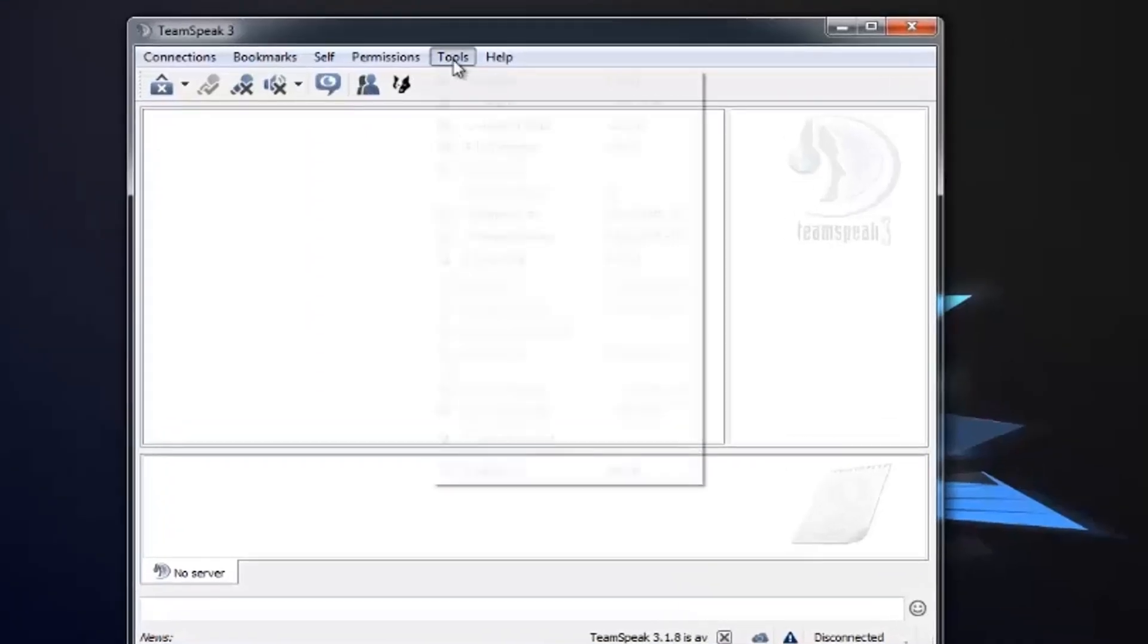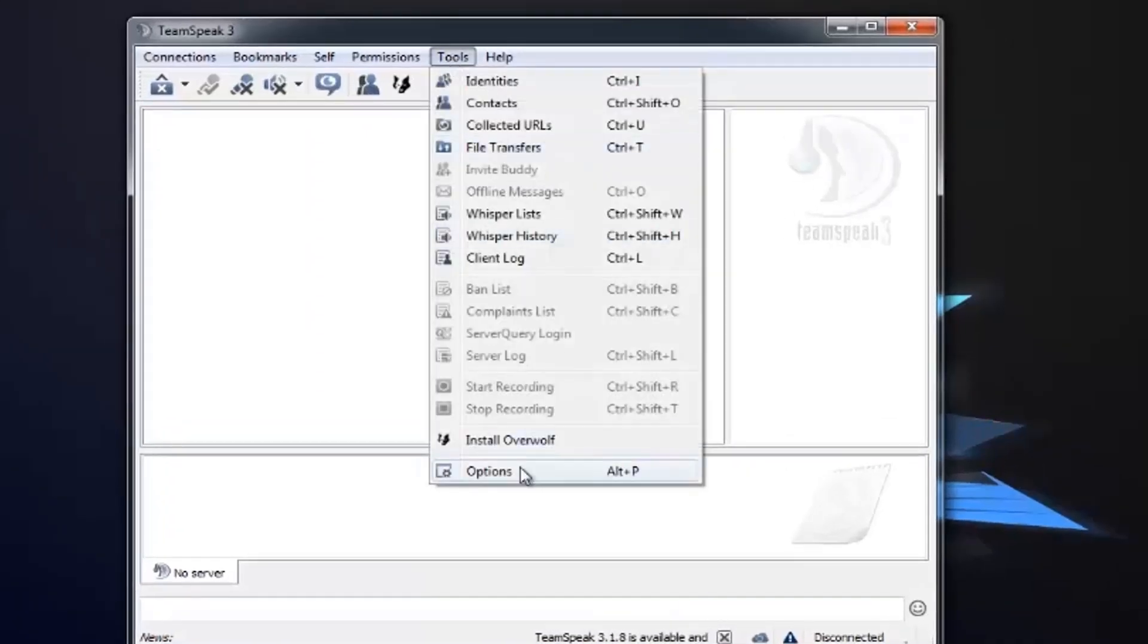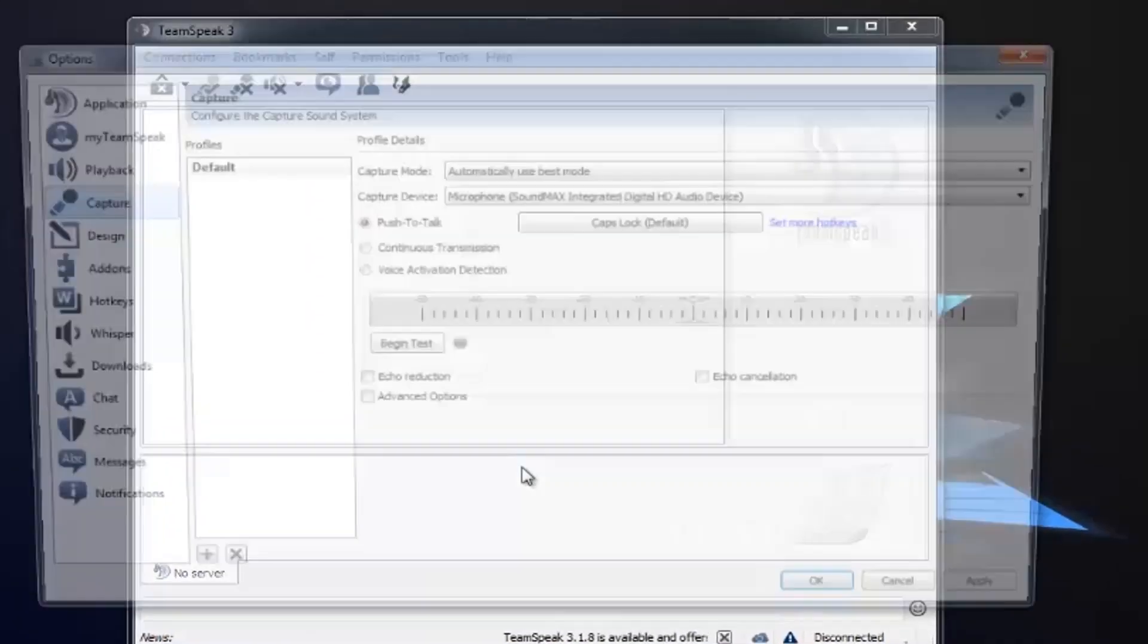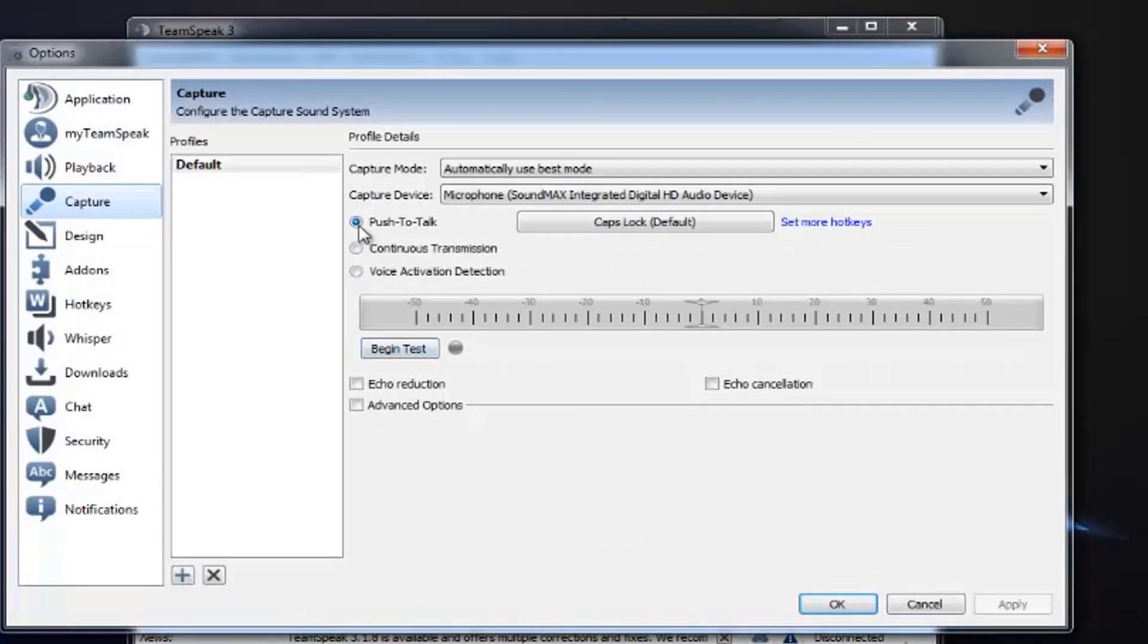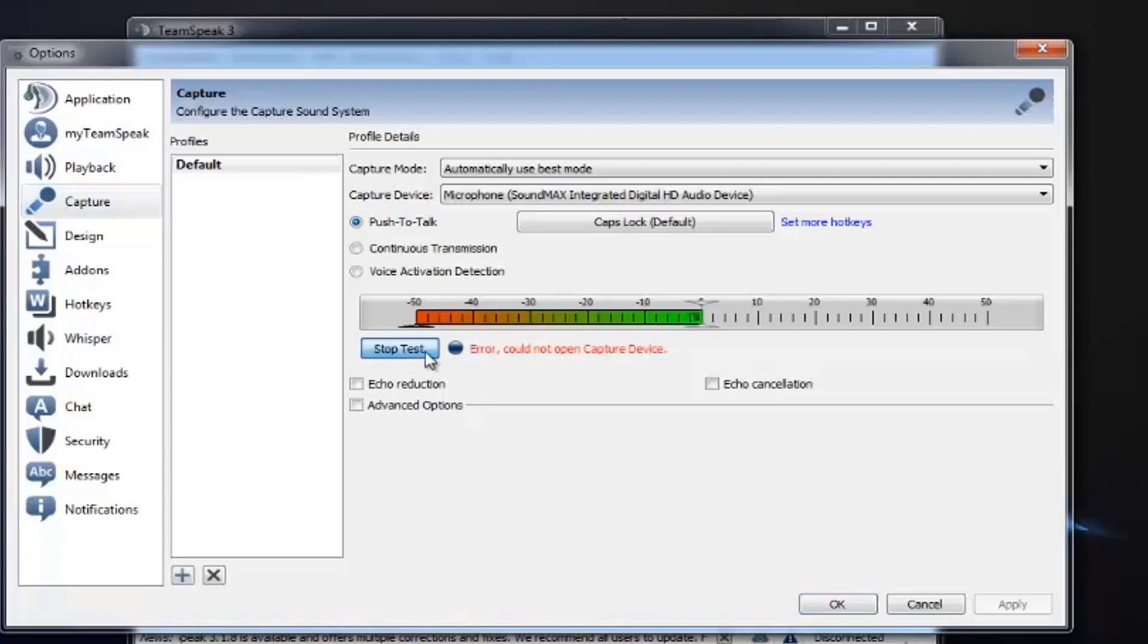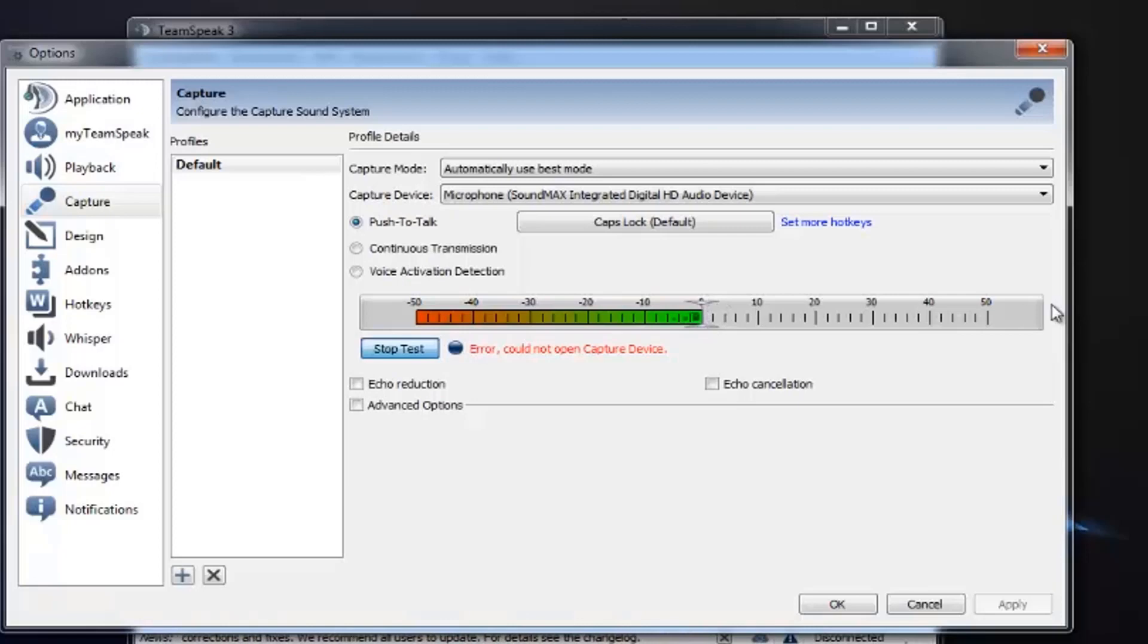So let me show you. First, you go to Options, then Capture, then you take that push to talk. But when you begin the test, it just stuck here and it did not go further.